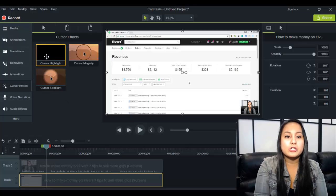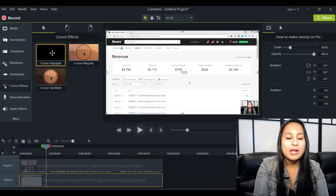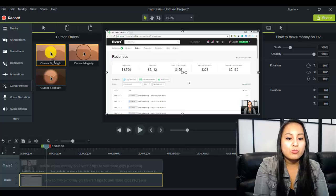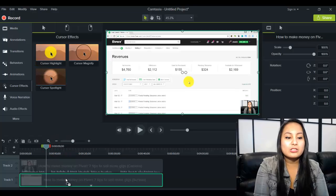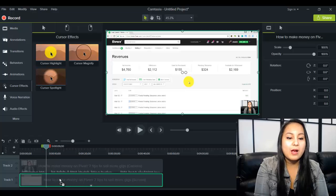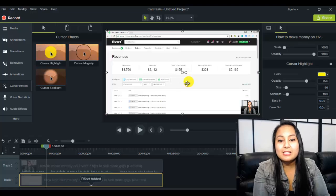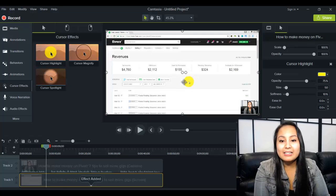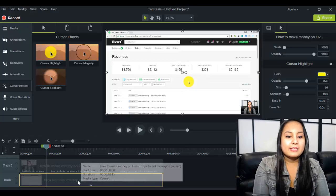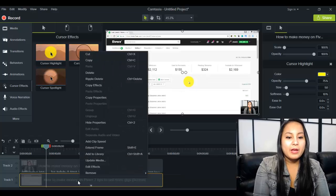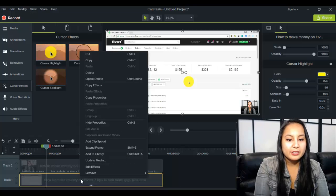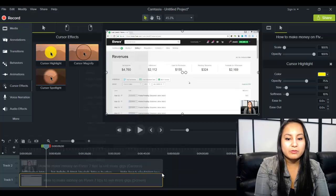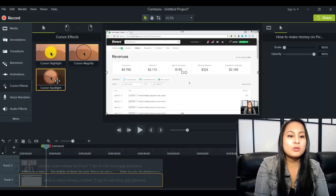So when you're ready to choose one, let's say you want cursor highlight the yellow, you just drag it down to your screen track, which is track number one, and you'll see that it added a yellow circle to it. And then let's say you don't want that one anymore, you just right click, remove, remove all effects, and then that goes away.